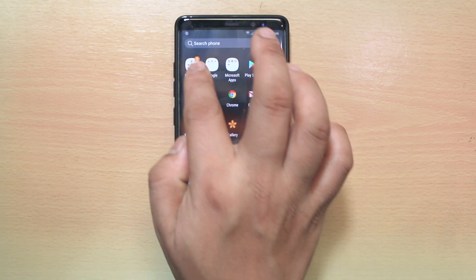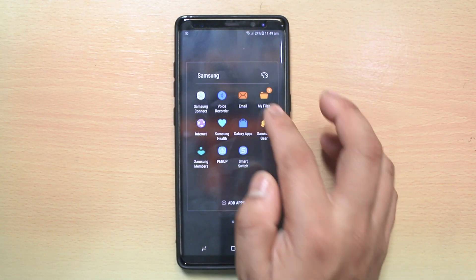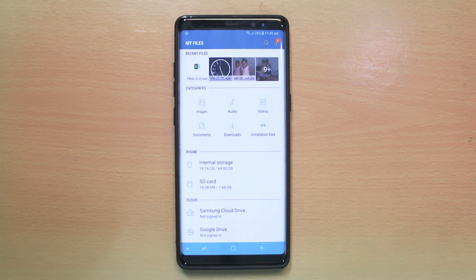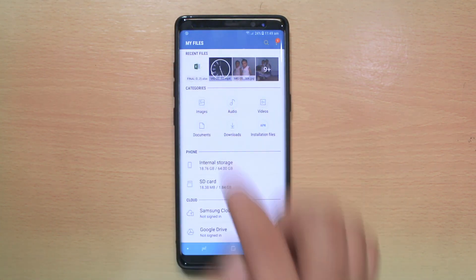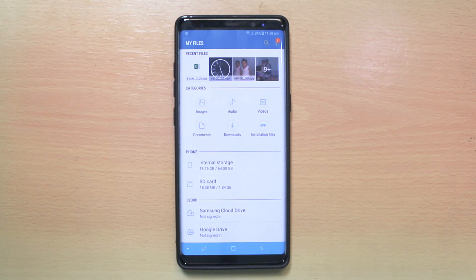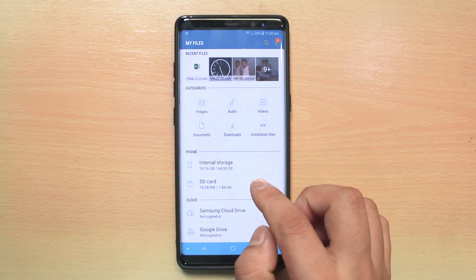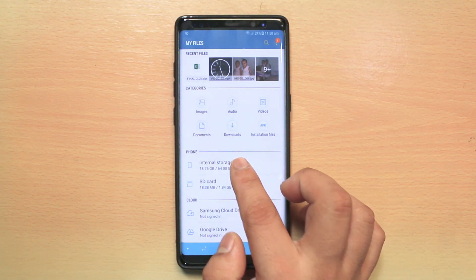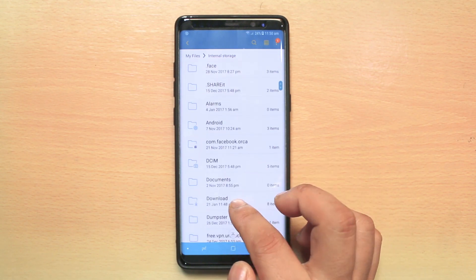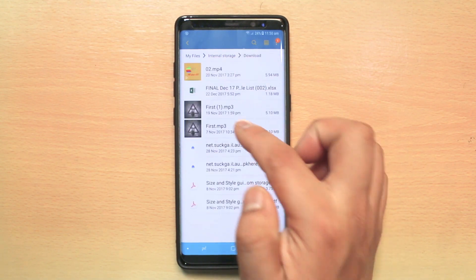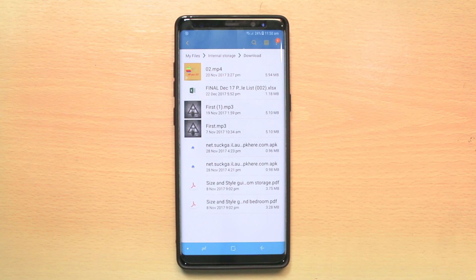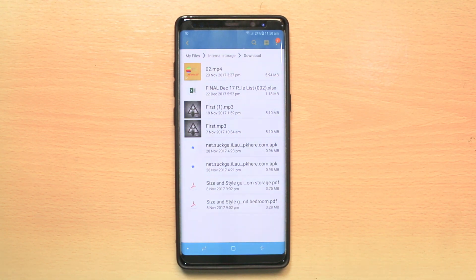First, I will go to Samsung's My Files folder. If you don't have this My Files folder, you can use your own file explorer for your Android device, such as ES Explorer — you can download it from the Play Store. Once I open this, I will go to internal storage, then to Downloads. This first MP3 is the song I have downloaded and want to set as the custom ringtone.